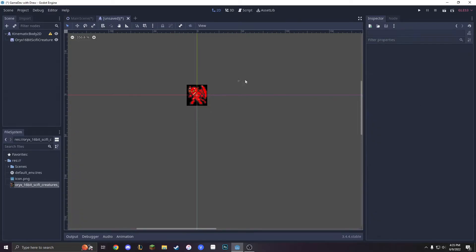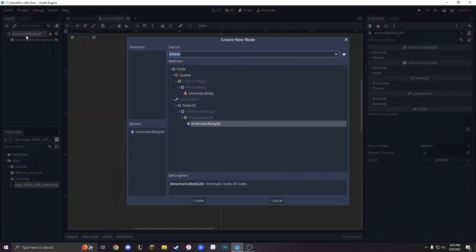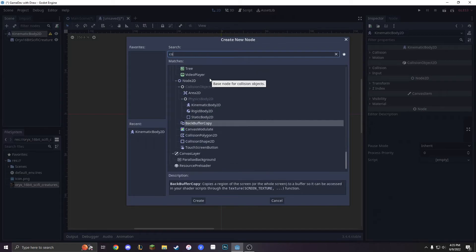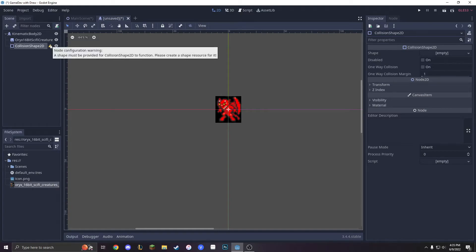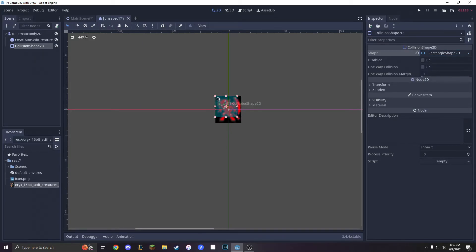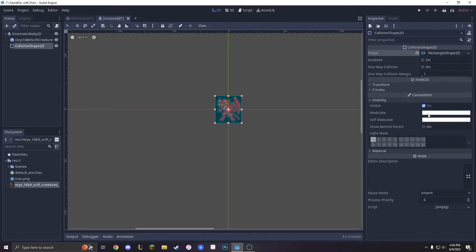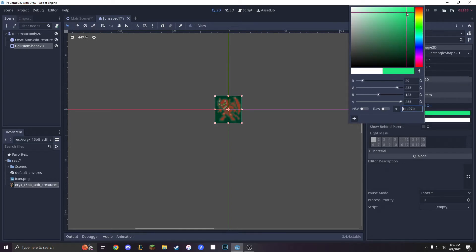So now that we have this guy already, we need to define his collision. We're going to add another child node and get a CollisionShape2D. With the CollisionShape2D, it says a shape must be provided. So over here you can see it says 'shape' — we're going to press 'new shape' and 'new rectangle shape.' Personally, I like changing the color of my rectangle shapes, so I'm just going to press visibility, modulate, and just make it something different. That looks good.